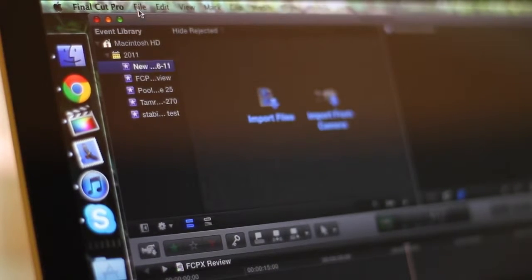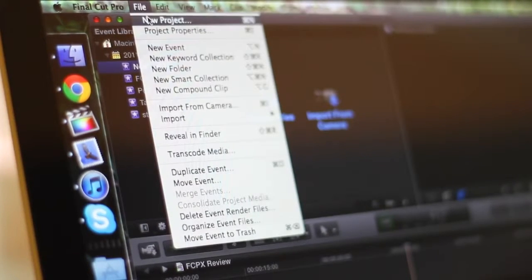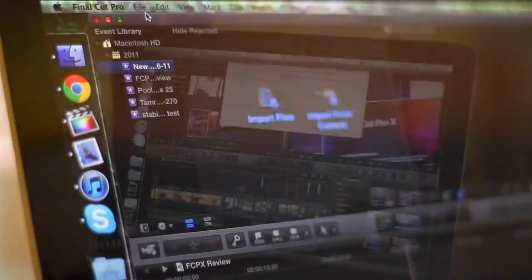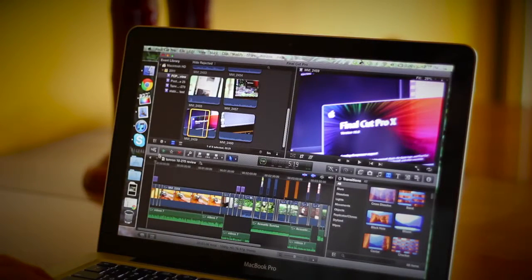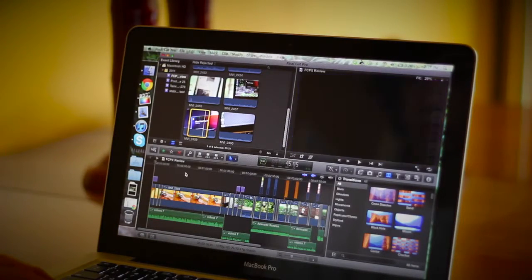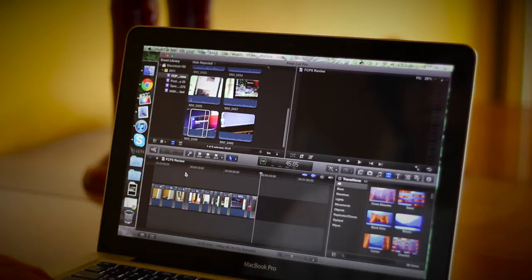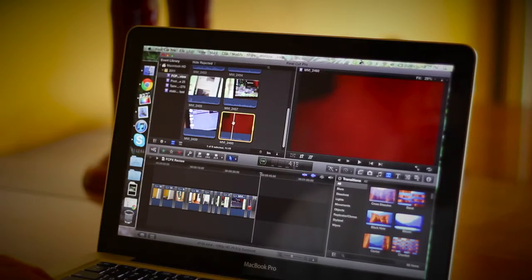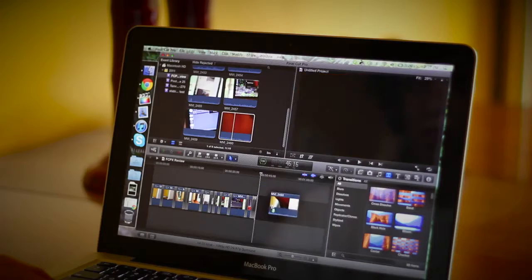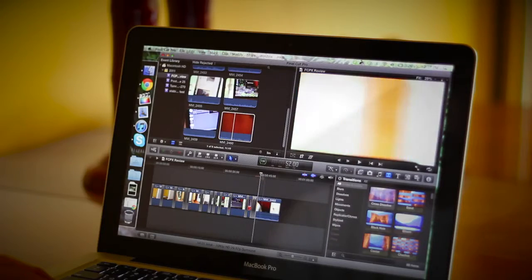If you go up to File and you create a new event, basically events are where you store the media and the projects is where you construct the media. So you can go up and choose New Event or New Project. You can easily switch between projects in the bottom left hand corner.